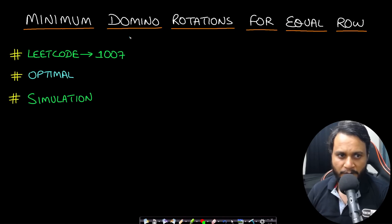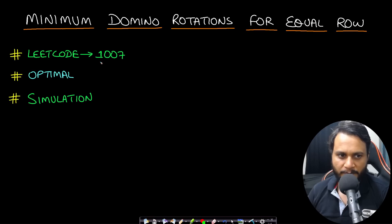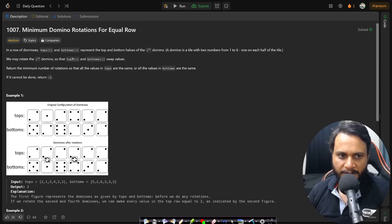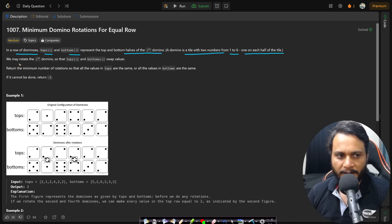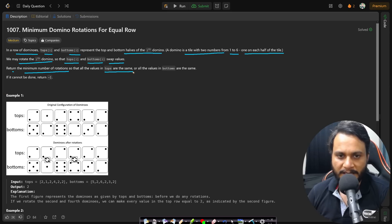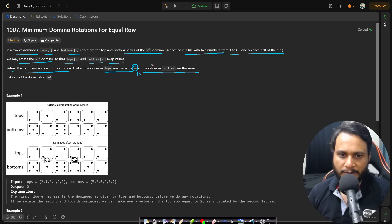Welcome back to TechDose. In this video we will look at the Minimum Domino Rotations for Equal Row problem, which is LeetCode number 1007. In a row of dominos, tops[i] and bottoms[i] represent the top and bottom halves of the i-th domino. A domino is a tile with two numbers from one to six, one on each half. We can rotate the i-th domino so that the top and bottom values swap. Return the minimum number of rotations so that all values in the tops are the same or all values in the bottoms are the same.